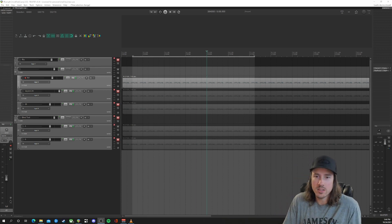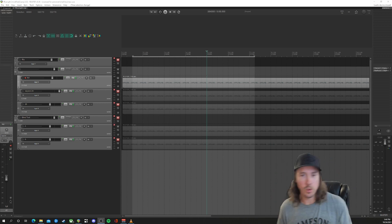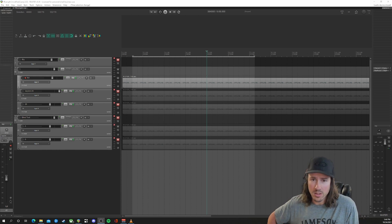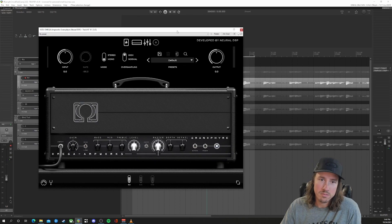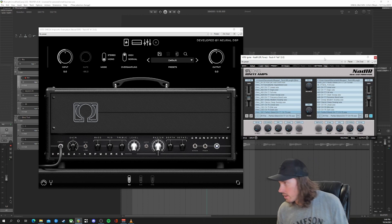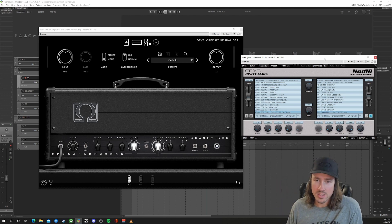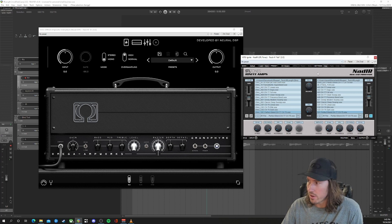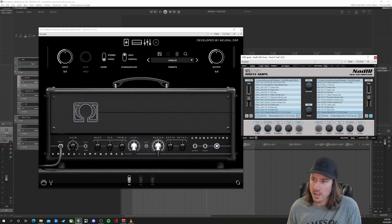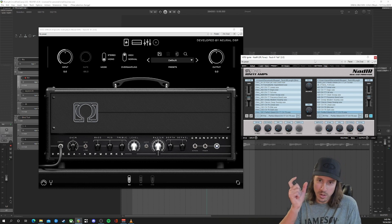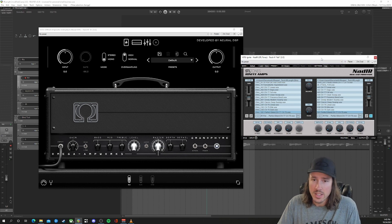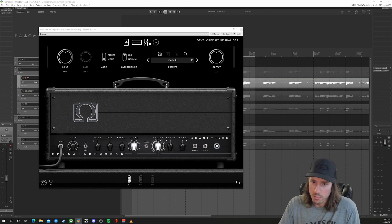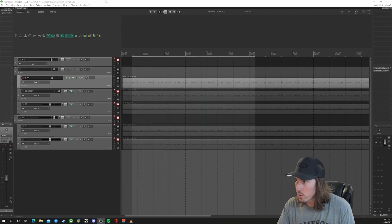Hey, what's up guys — got a quick little test here. I was curious about IR length: how important is it, whether it's 20 milliseconds, 200 milliseconds, whatever. We're looking at a metal tone right now, just looking at default settings inside of Granifier. I'm using Kohl's DB 77 pack — this is the Perfect Blend, dude's got some killer IRs. I took that base impulse response and truncated it down to 20 milliseconds using the Quad Cortex. So that's what we're using for the test.